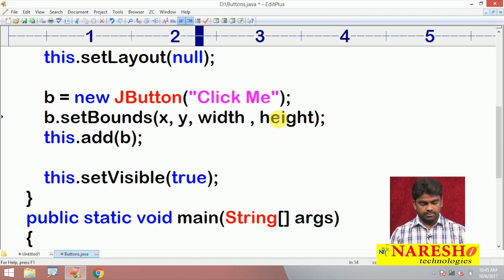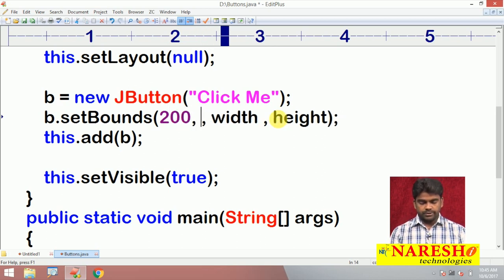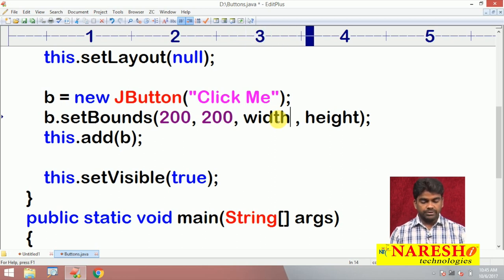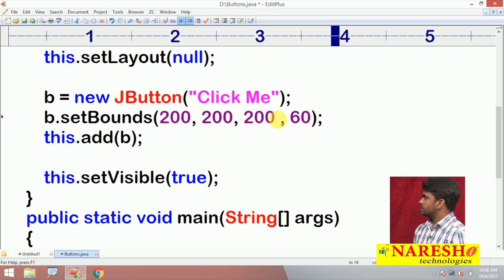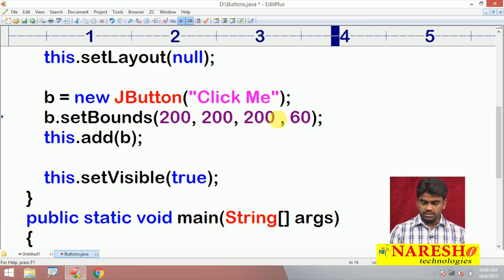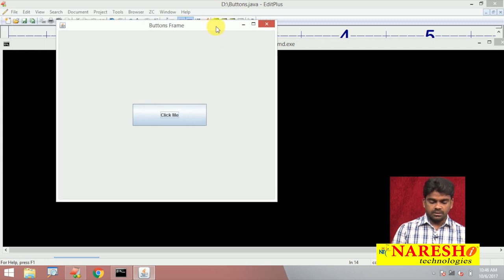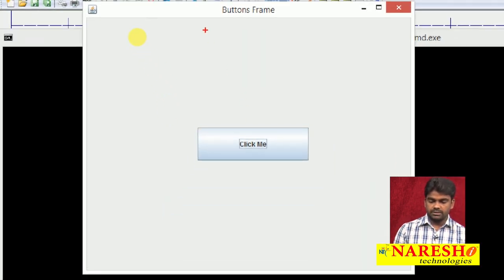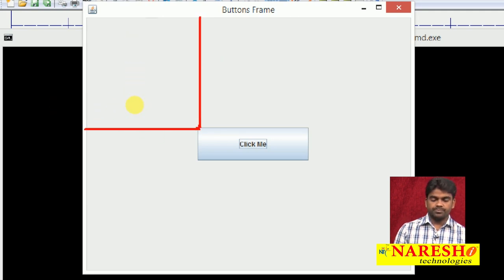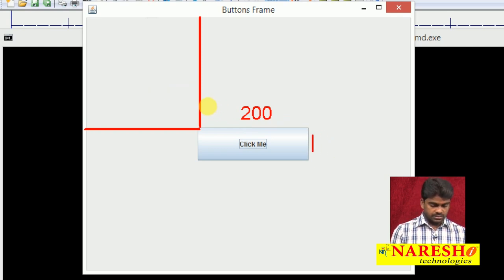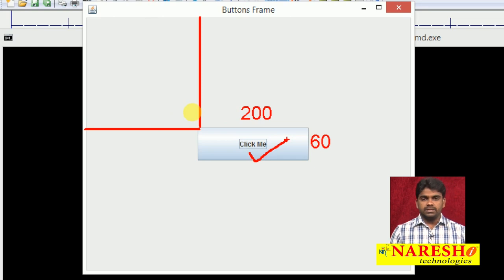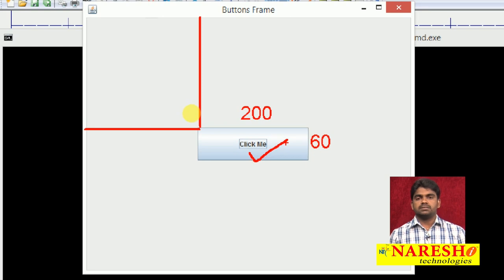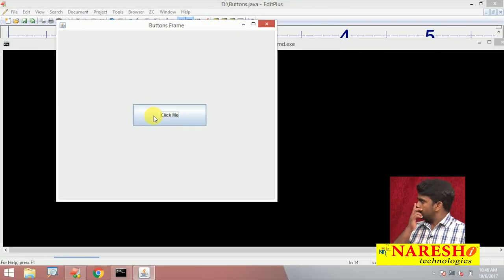The first argument is the x coordinate — for example I'm giving 200; y coordinate also 200. At that intersection point, the button creation starts. Button width I'm giving 200, and height I'm giving 60. Now compile and run it. Observe: the button appears with x=200, y=200, width=200, and height=60. These are the components — we can arrange them and change their colors, text, and font characteristics.